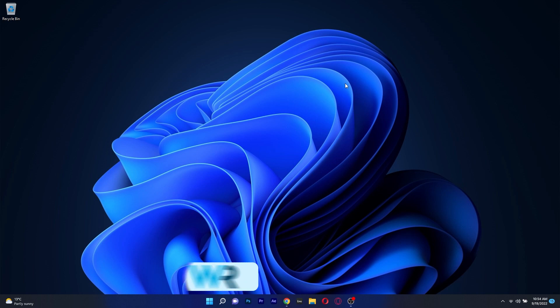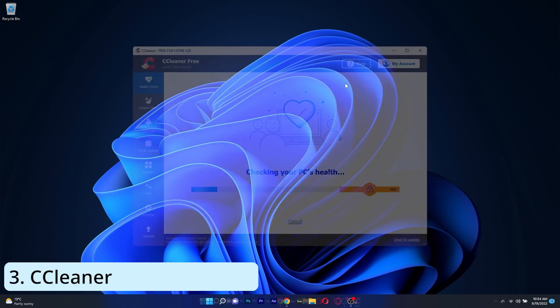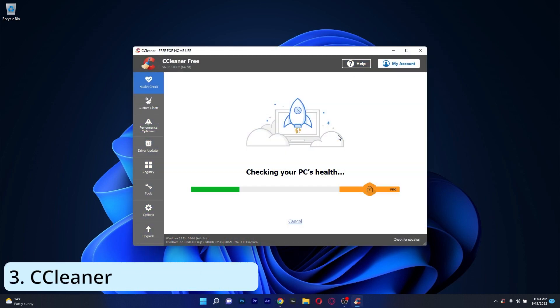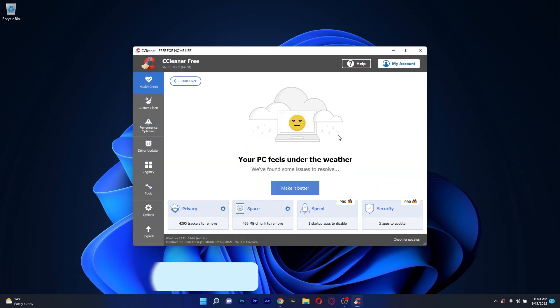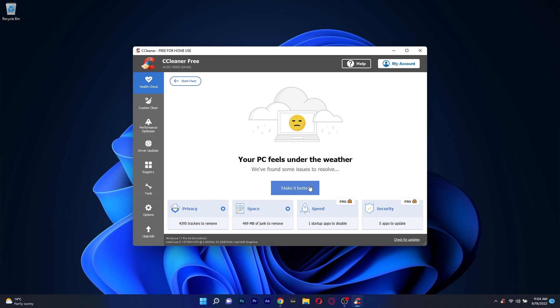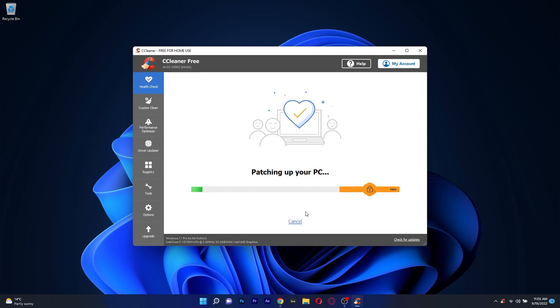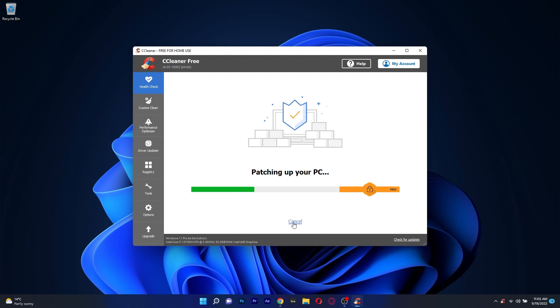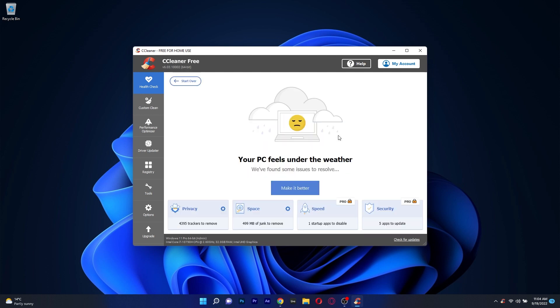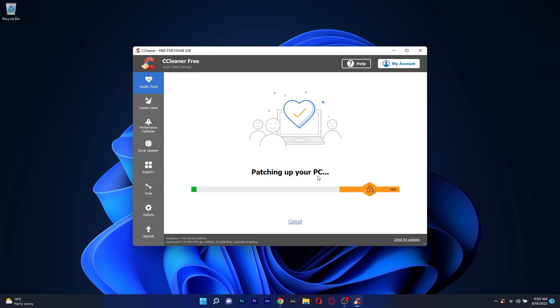Moving on, we got CC Cleaner, a popular utility app that can maintain and repair your PC more effectively than most similar level software. One of the main features of CC Cleaner is called Health Check, which will examine your computer for any potential problems and then fix your PC effectively.